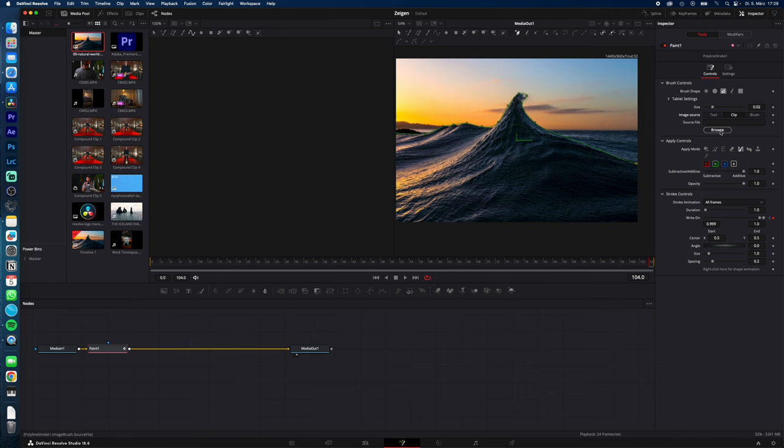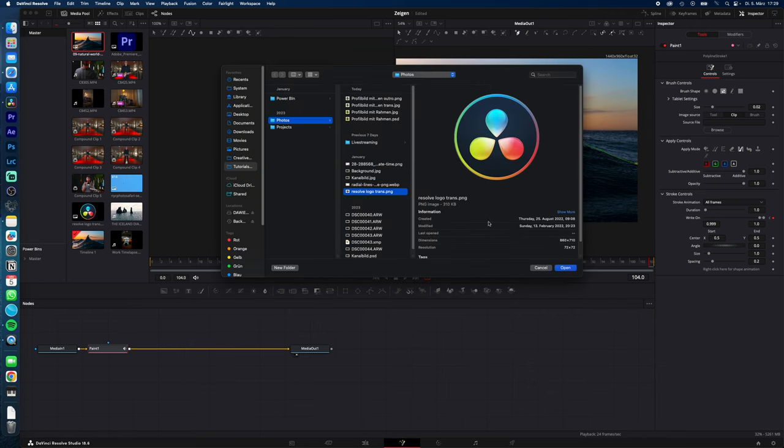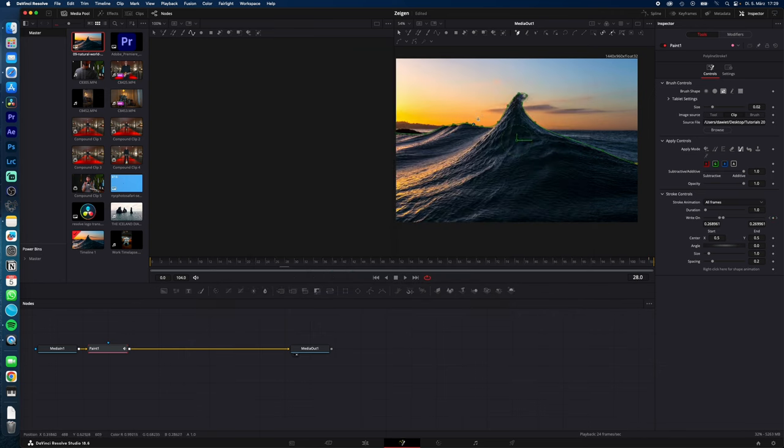Now you can browse your image you want to animate along your path. In my case, the DaVinci Resolve logo.